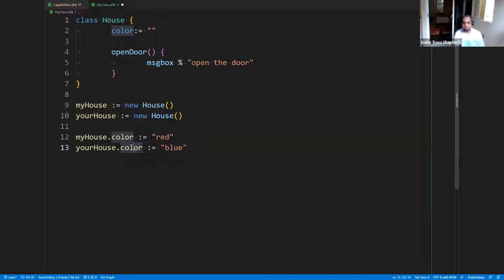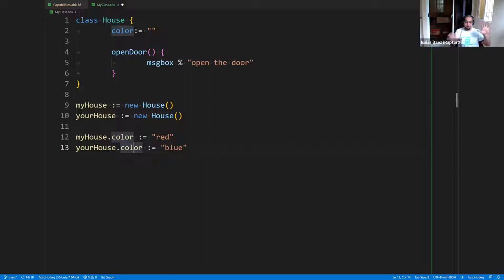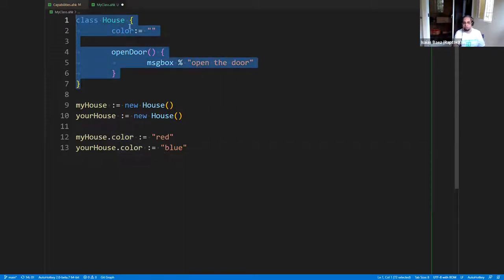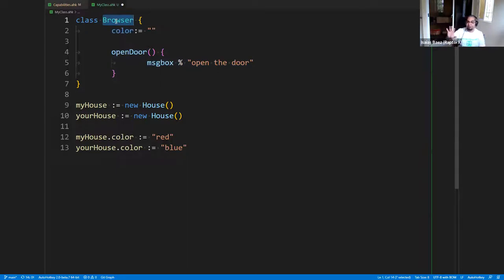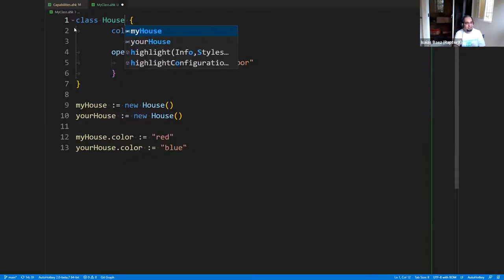To your point: if you have a very simple script that reads a file and outputs some information, you very likely will not need to use a class. You will start using classes when you start having programs that do many different things at once and things are going to get very complex. What you want to do is group common things together — anything that has to do with navigation into a website, I'll call it browser. And anything to do with the hard drive is a different thing — I don't want to mix the functions from one another.